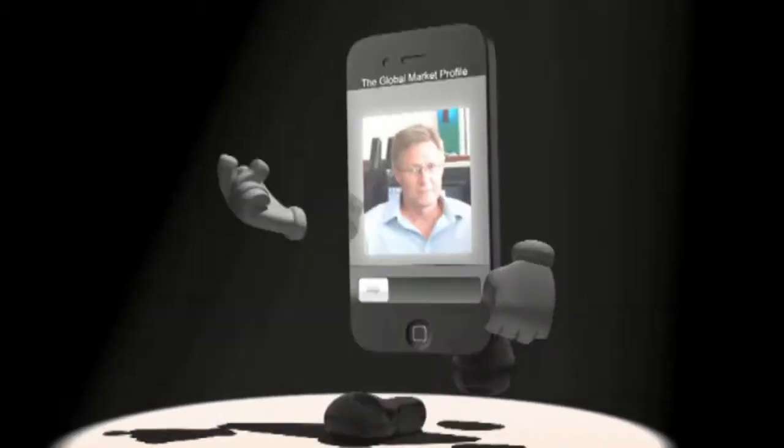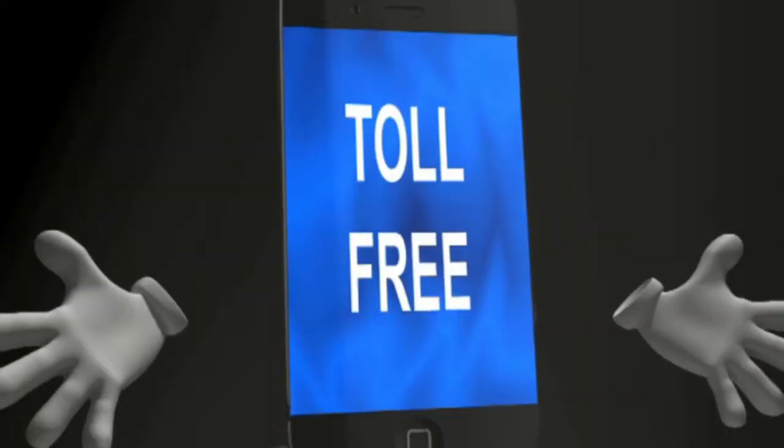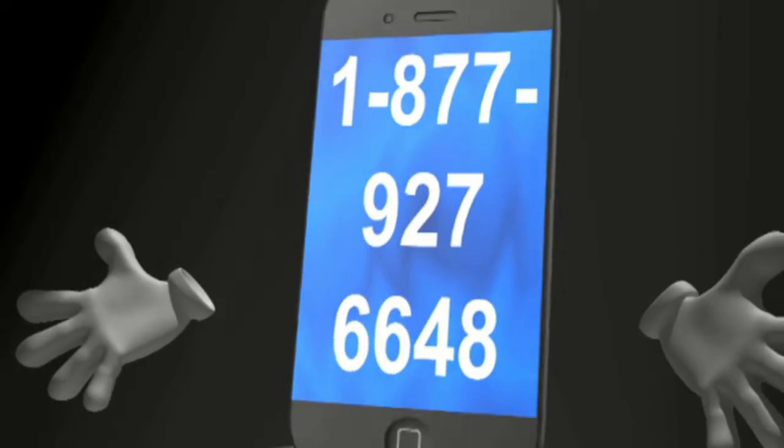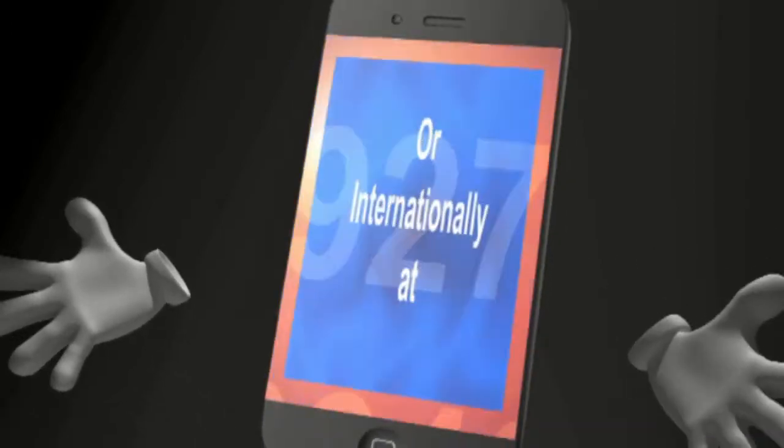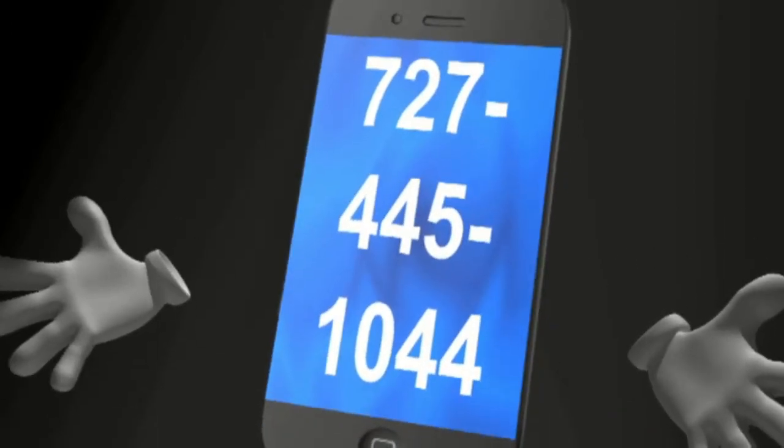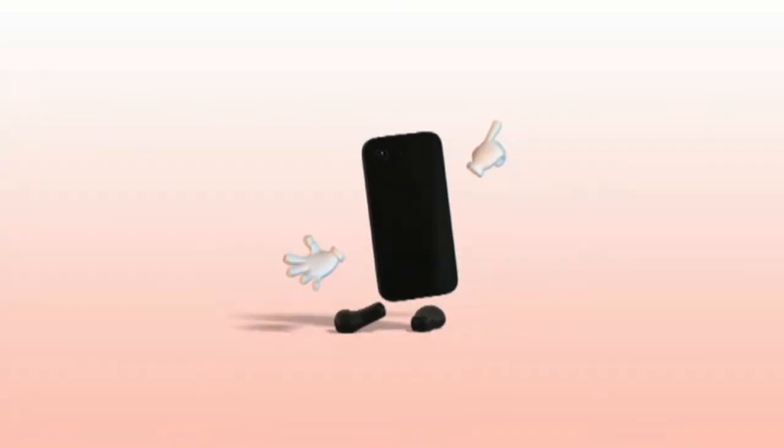John takes your phone calls now. Toll free at 1-877-927-6648. Internationally at 727-445-1044.